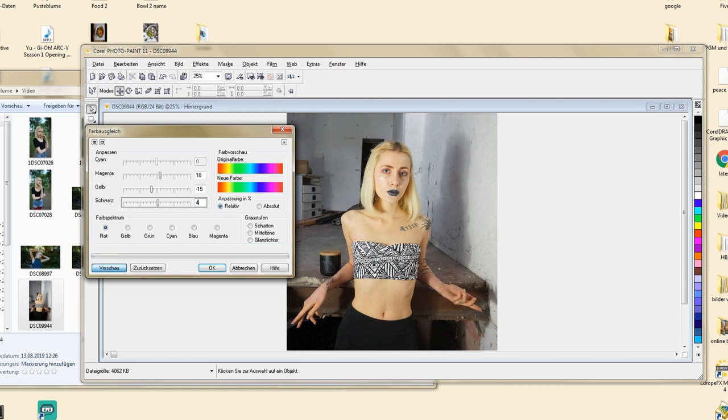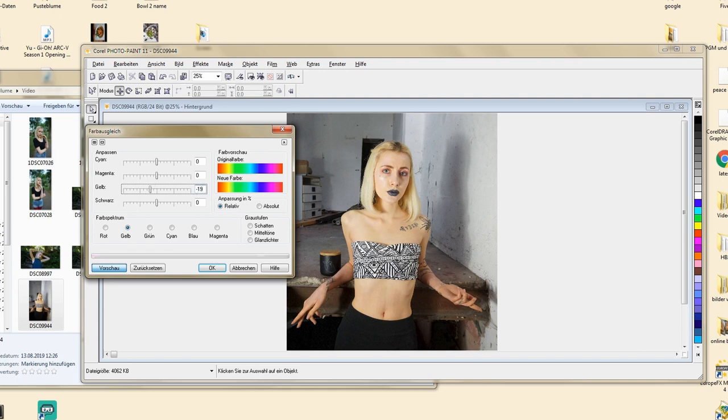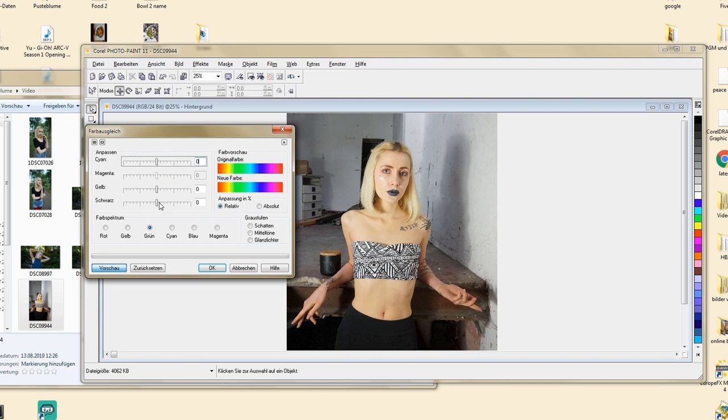I can also adjust how dark or light I want the individual color to be. The yellow is also for skin and in my case also for hair. Because the light was very yellowish, I do lower the percentage of yellow tones.